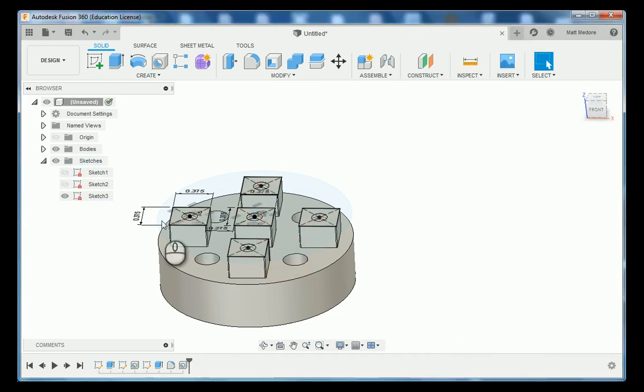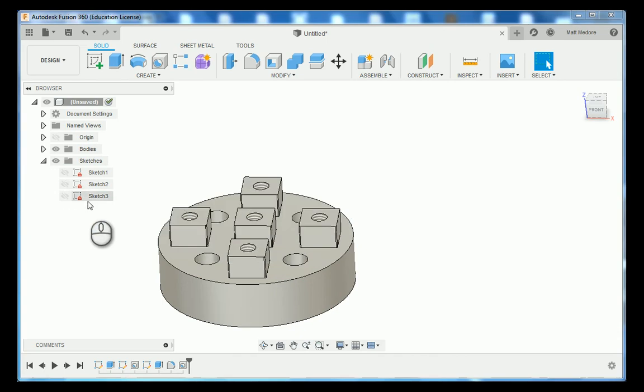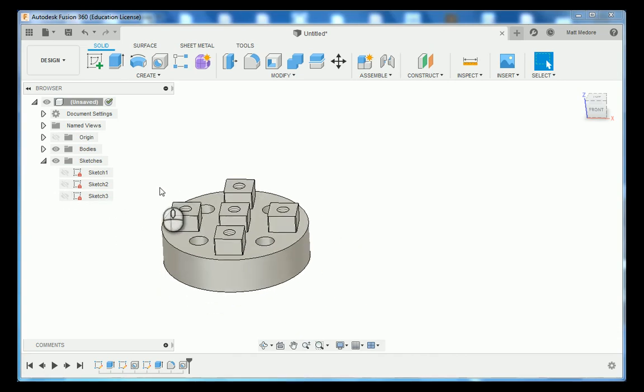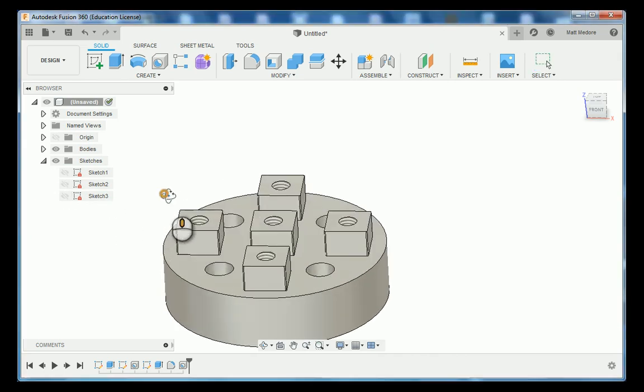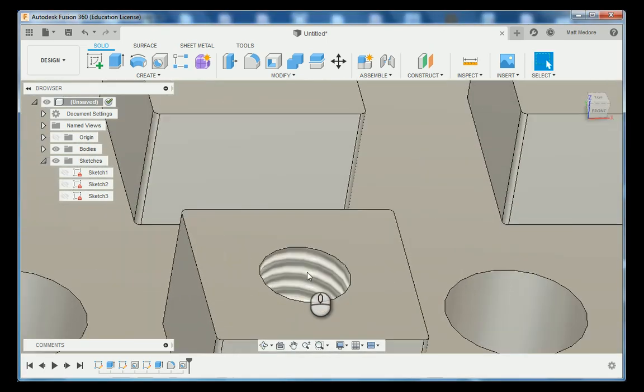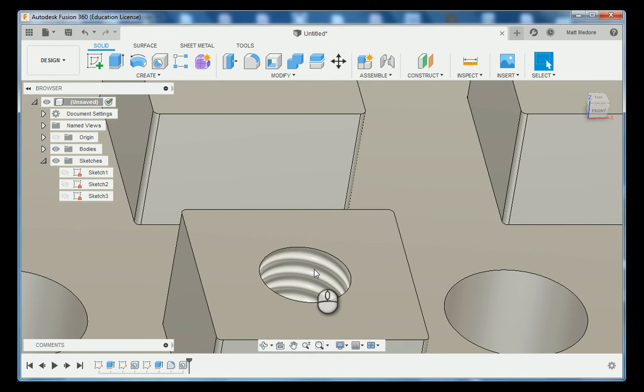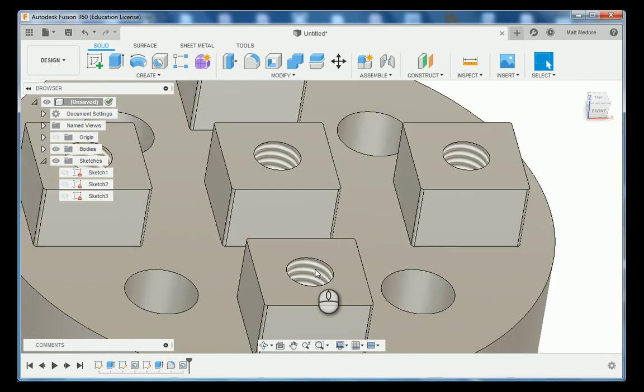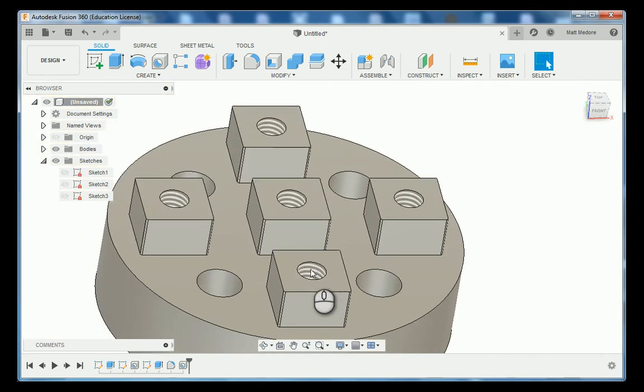Afterwards, you can turn the visibility of your sketch number three off and then you can come in and check your threads. Very last thing that we're going to do, we're going to come in and break all sharp edges using a chamfer.